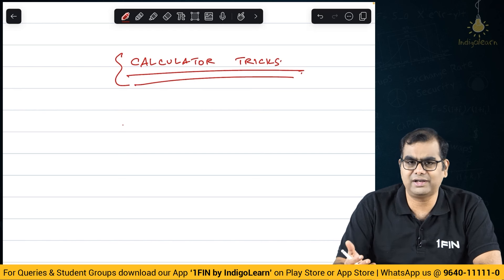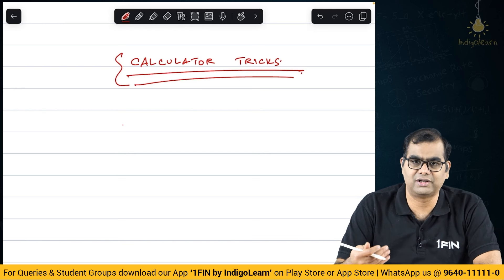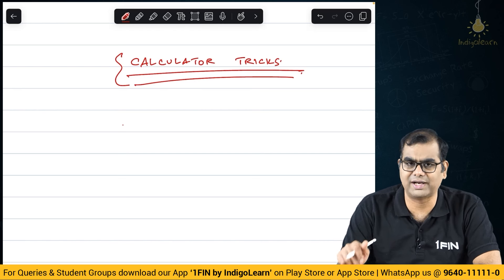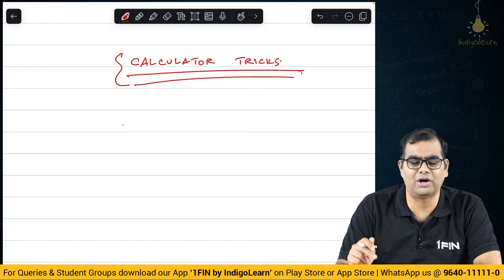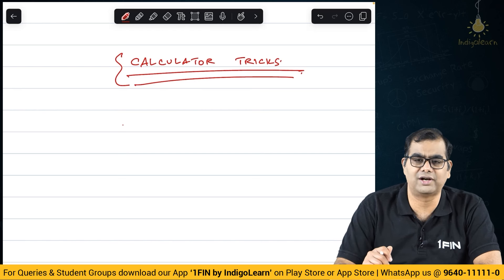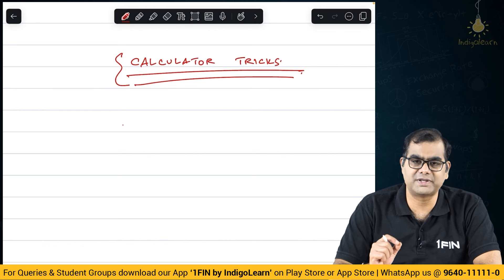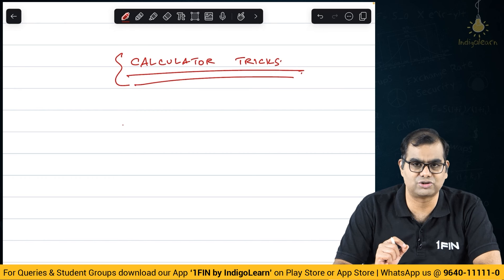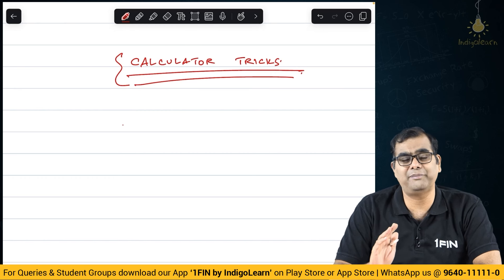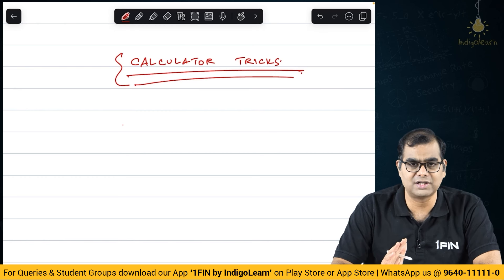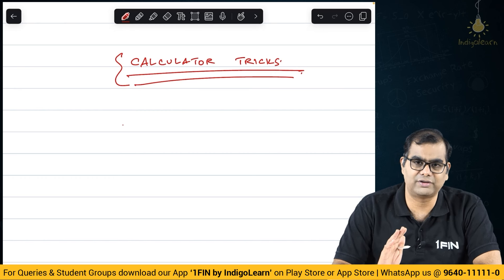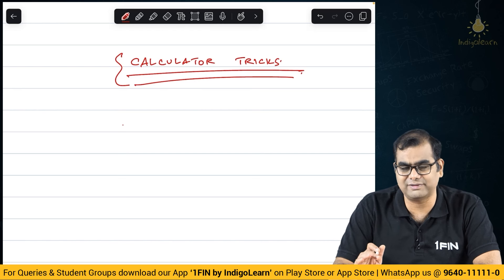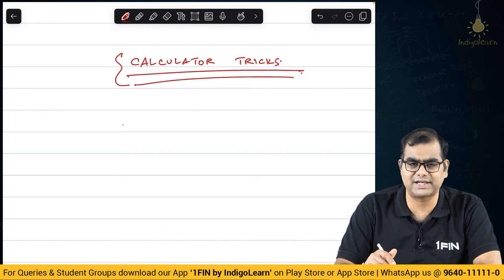All of you have come from CA Inter level where in financial management chapter, in advanced accounting, you have done additions on calculator and know how to use the GT function. At final level, there are issues specifically with respect to data sometimes being provided, sometimes not being provided by the institute in some questions. This has happened in the past in some questions but does not always happen.